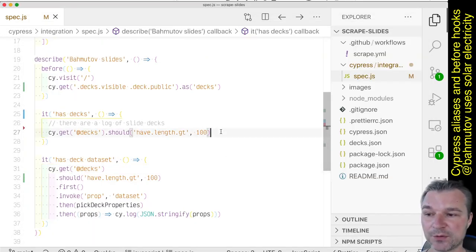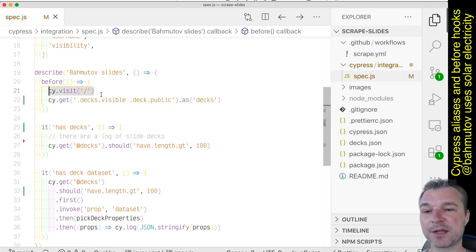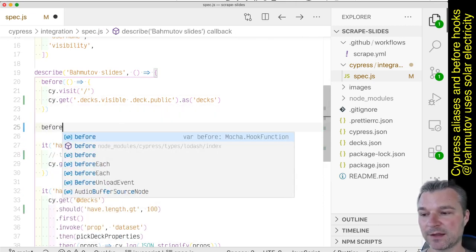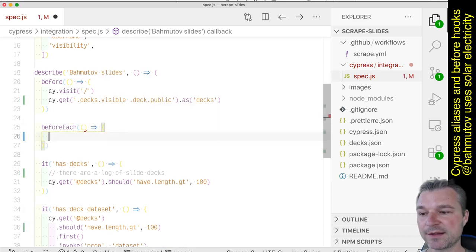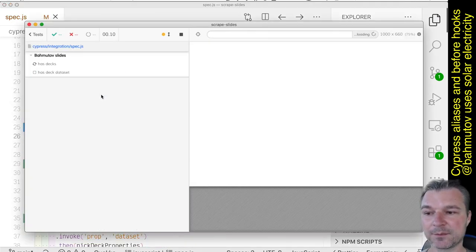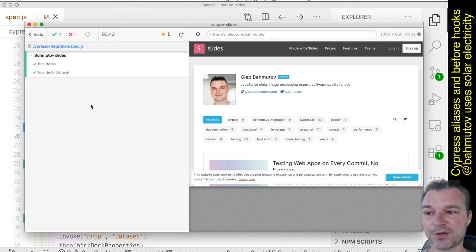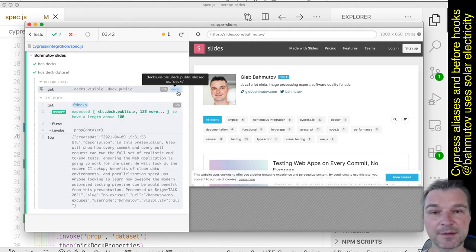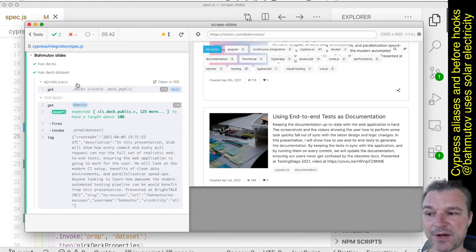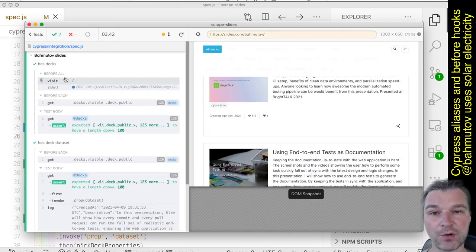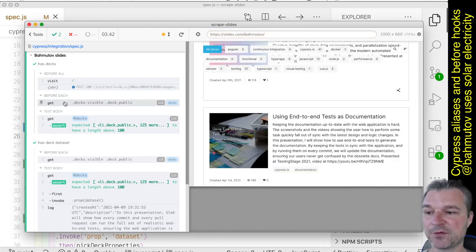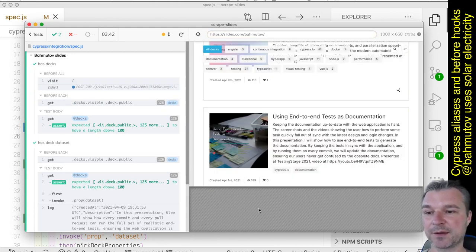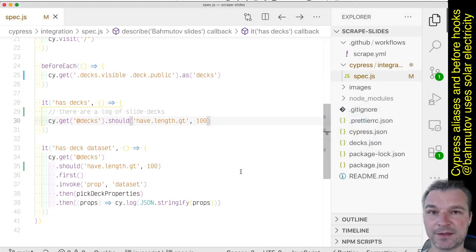So what can we do to fix this? Well, I still want to visit the page just once, but you know what? I can use beforeEach hook to actually create the alias before each test. Perfect. Notice that we can access the elements under the alias because it was created. So beforeAll hook visits the page, and beforeEach hook saves the alias so that it can be accessed in every test. And this is how it's done.